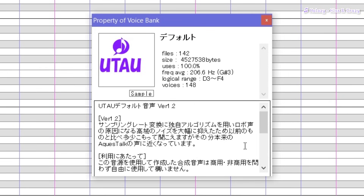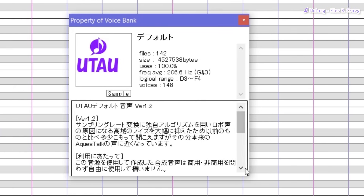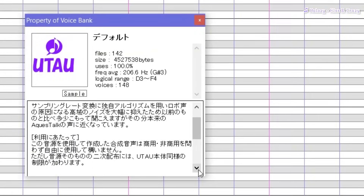There's also a little sample button. When we click on this button, we'll be able to hear several vocal samples from her voice bank. On the bottom, we'll be able to see a little description regarding Defoko. This usually includes copyright policies, general information regarding the voice bank, personal information regarding the UTAU, and extra stuff you might have to know in order to use the voice bank properly.